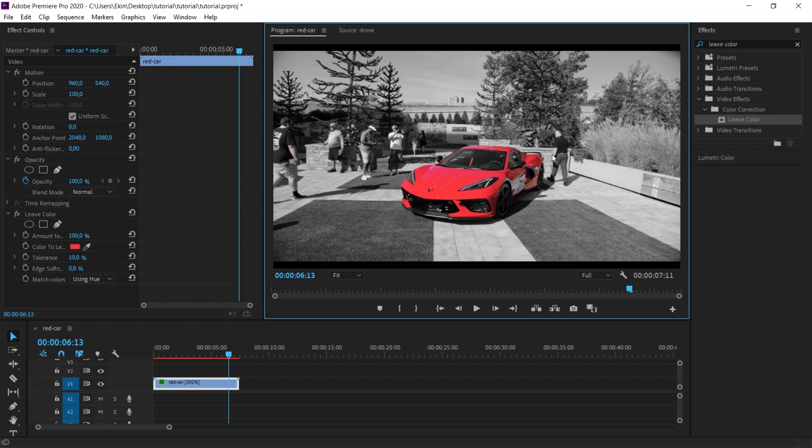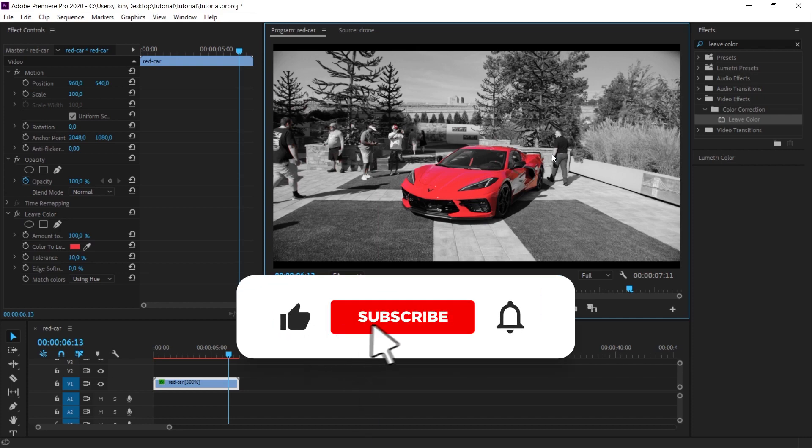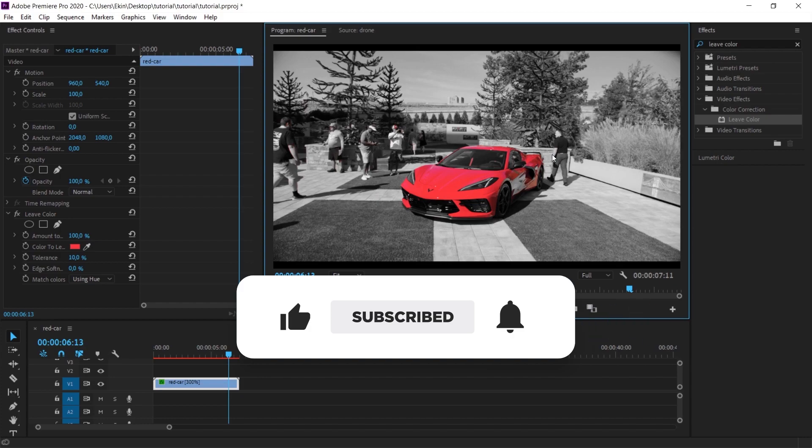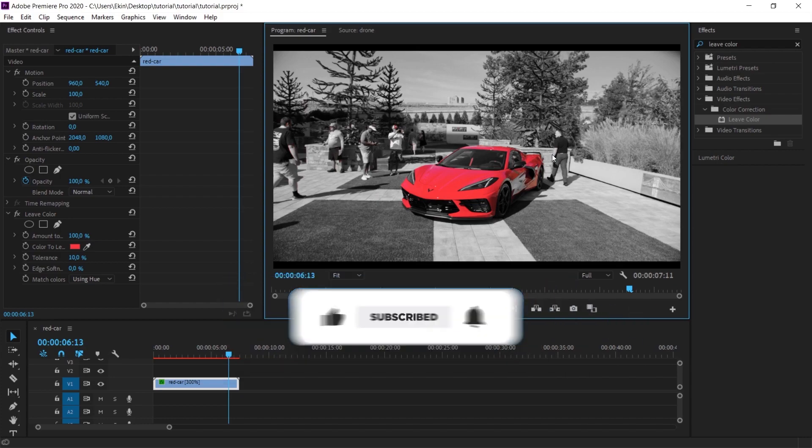If you learned some cool new stuff from today's video, make sure to subscribe to my YouTube channel right now. Just click on the subscribe button below this video. Thank you for watching.